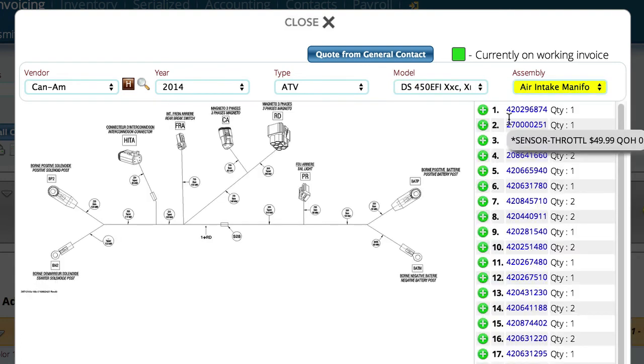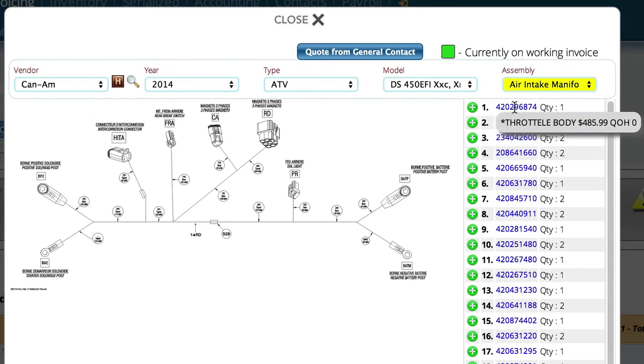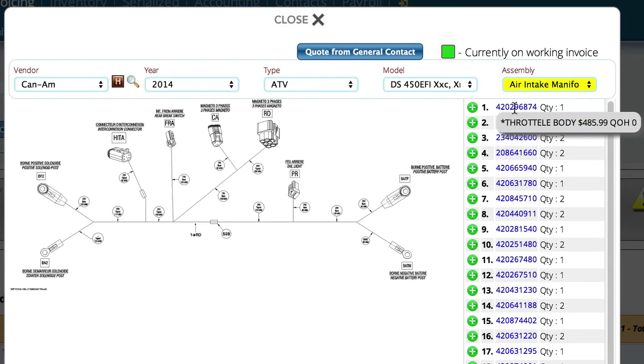From here, I have, by pointing to the icon or to the part number, I can see not only the description of the item, I can see the customer-specific pricing as well as how many of them I have on hand.